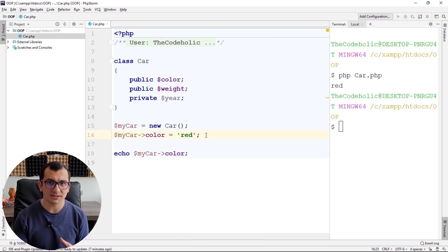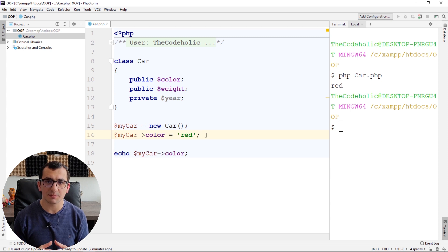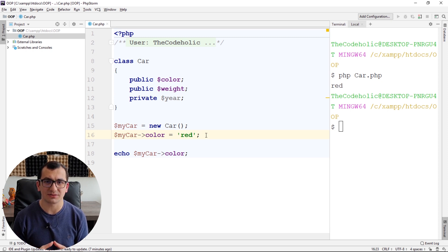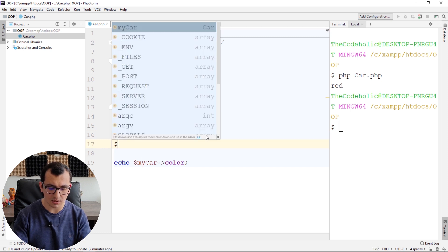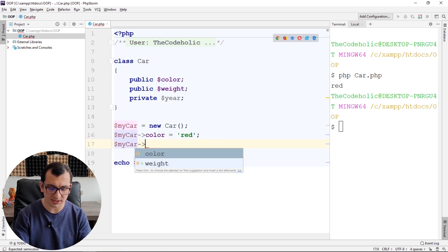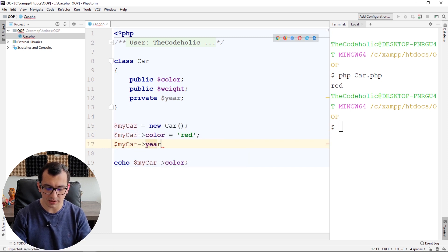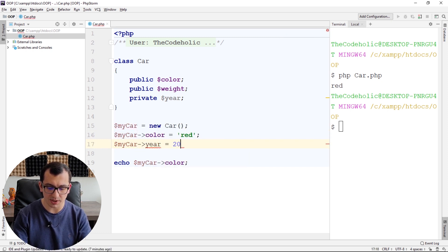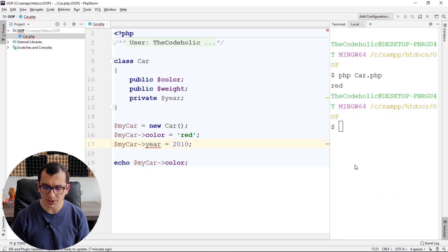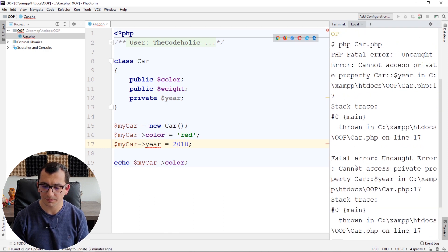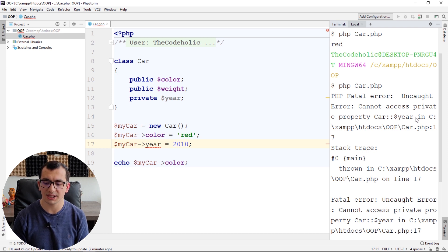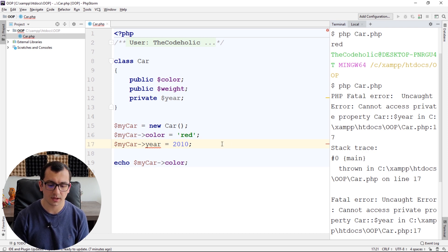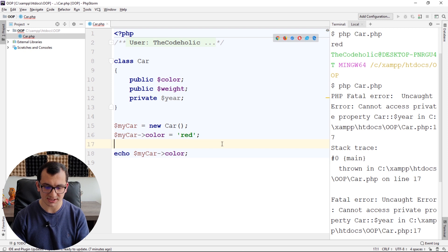What about private? I can only access my private properties from inside the class. I cannot access it right here. If I try to access like year equals 2010, this will give me an error. The error says cannot access private property Car year. I'm going to delete this line.